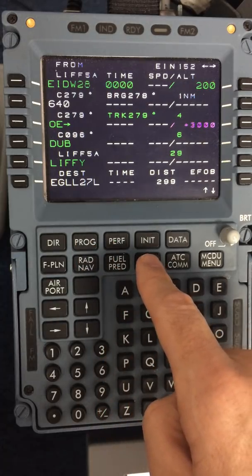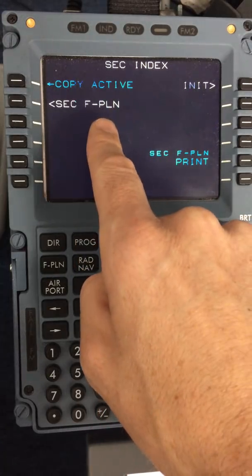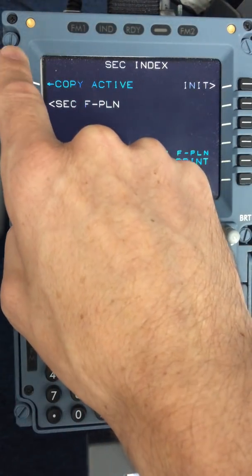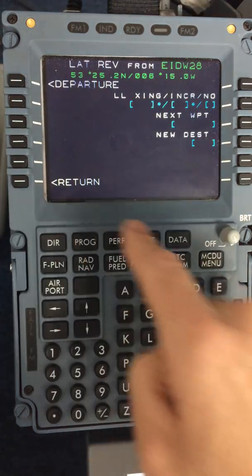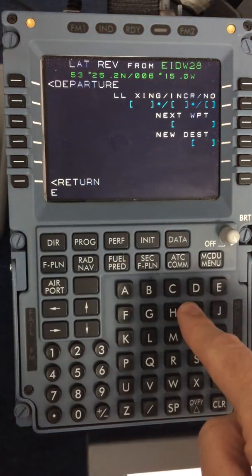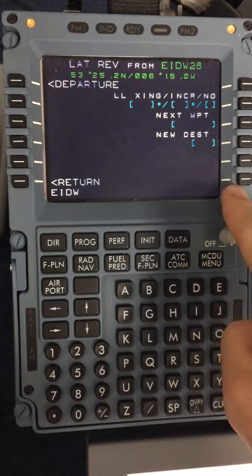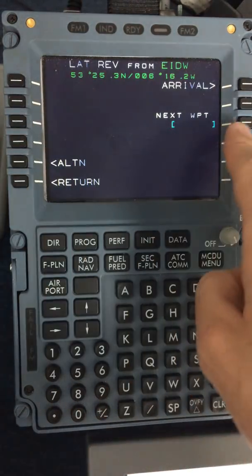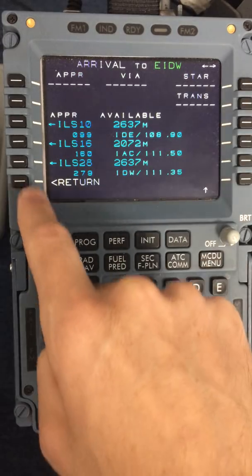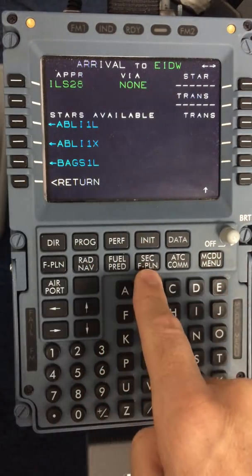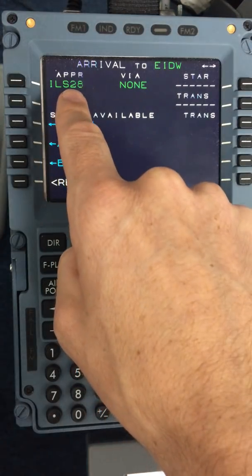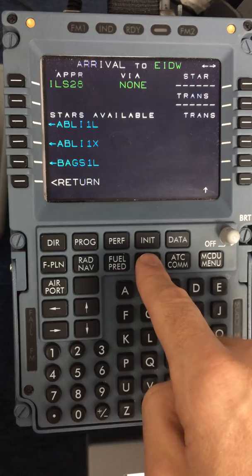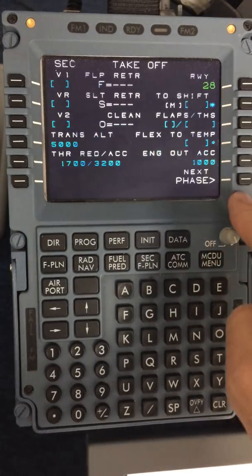The DSRIP brings you to the secondary flight plan now. At this stage there are some different options. One option is to copy the active — line select 1 left — and insert new destination, which in this case will be return to Dublin. I will now select the ILS onto runway 28, as it is the approach in use today. So now we have selected the ILS runway 28, no via. I will go into the secondary again and now populate the performance page.